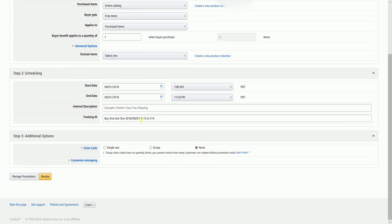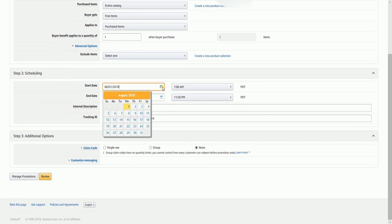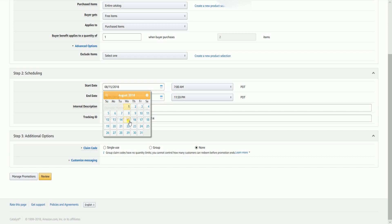In Scheduling, indicate the start and end date of your promotion. Again, the start date needs to be at least four hours from now, or else Amazon won't allow your promotion. Launches must also be submitted by 2pm PST or 5pm EST in order to be approved to go live the following day.